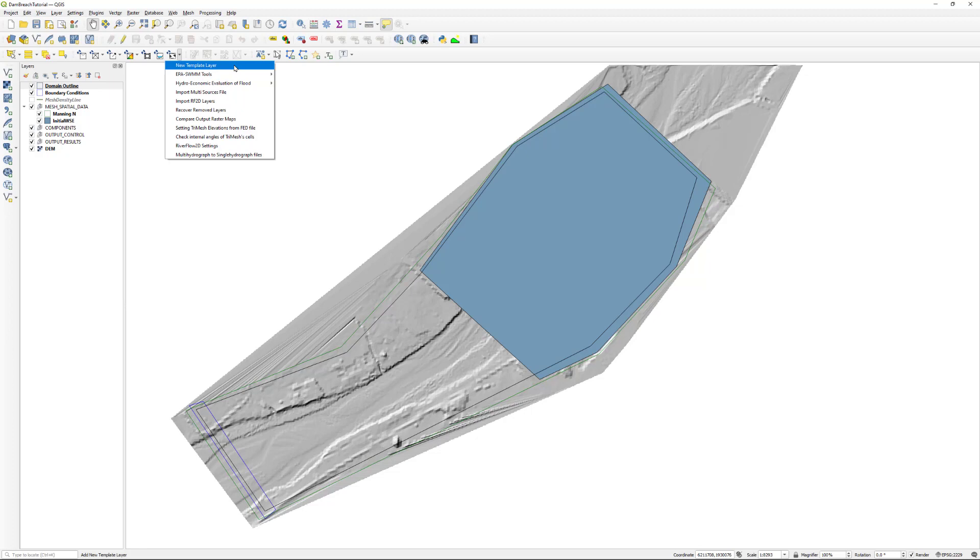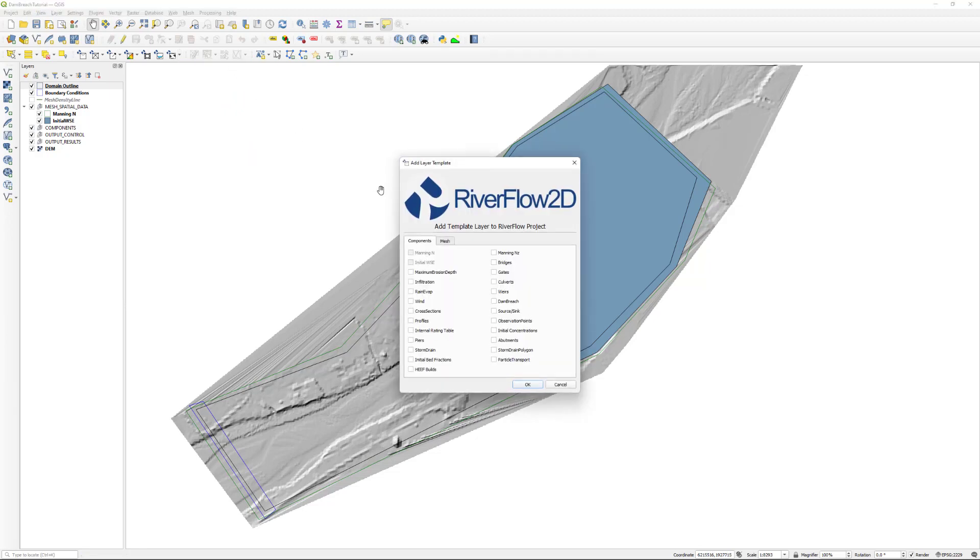Create the template for the dam breach layer. In the RiverFlow2D toolbar, click on the new template layer button. In the dialog, select dam breach and click OK.